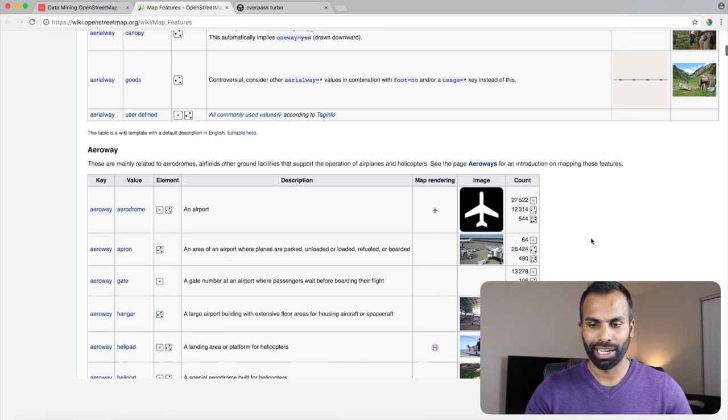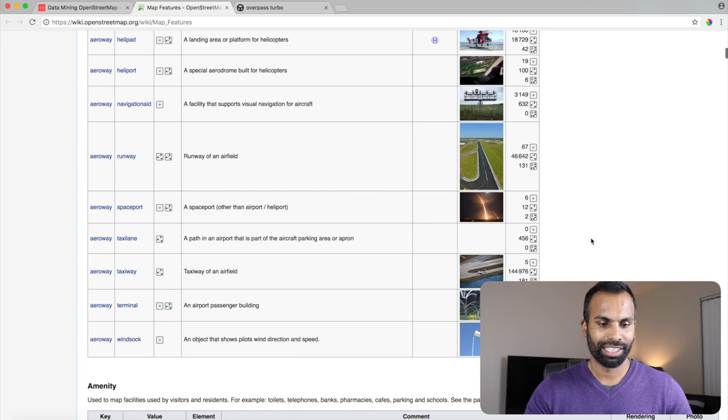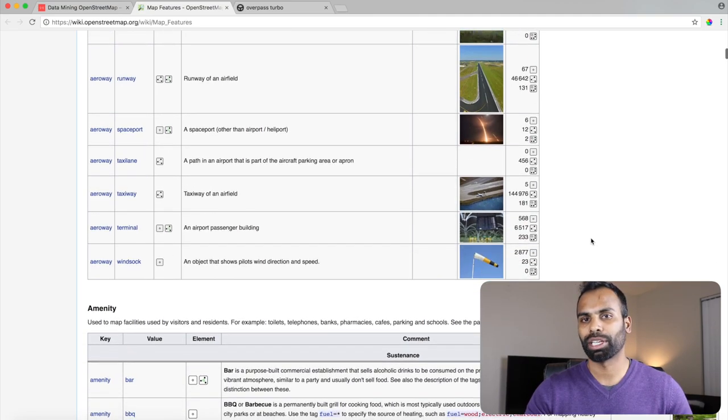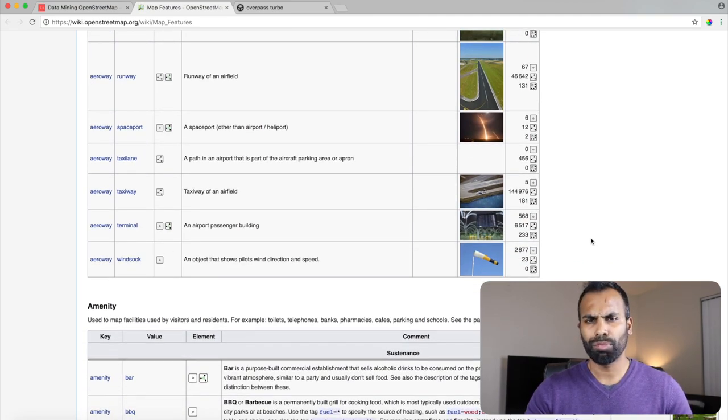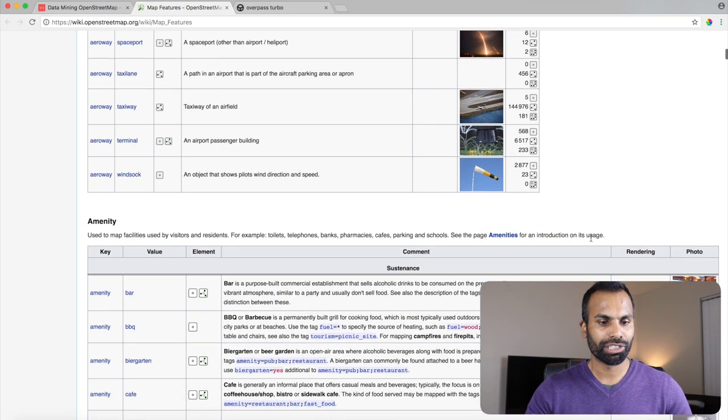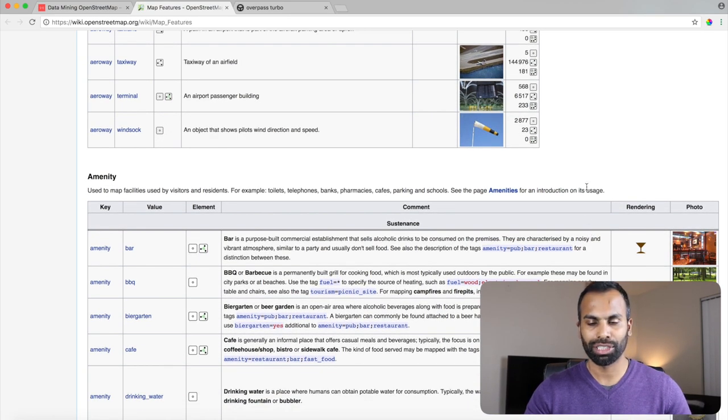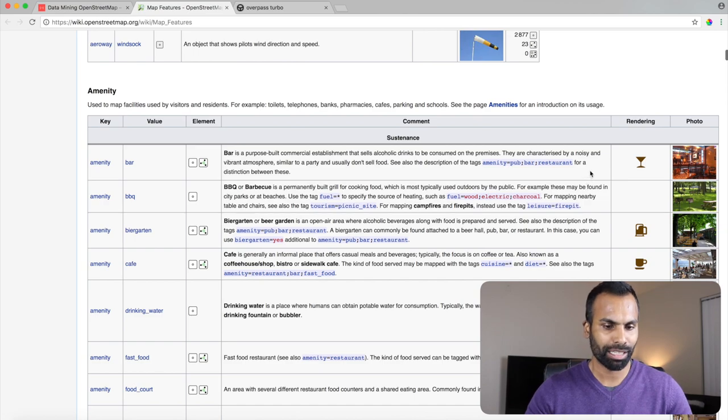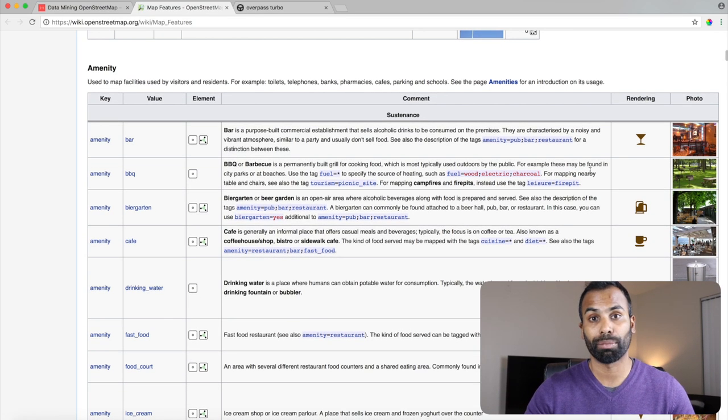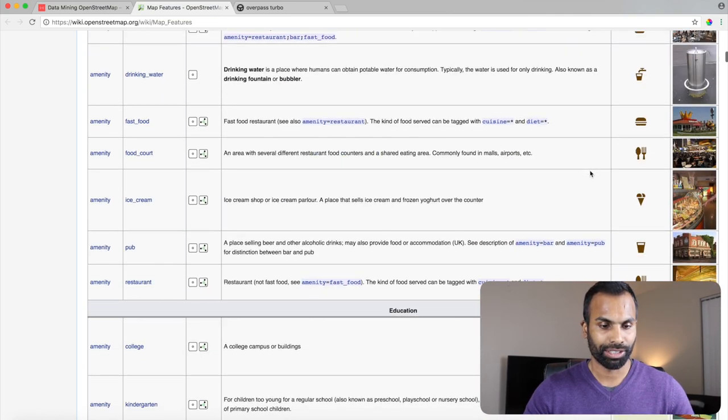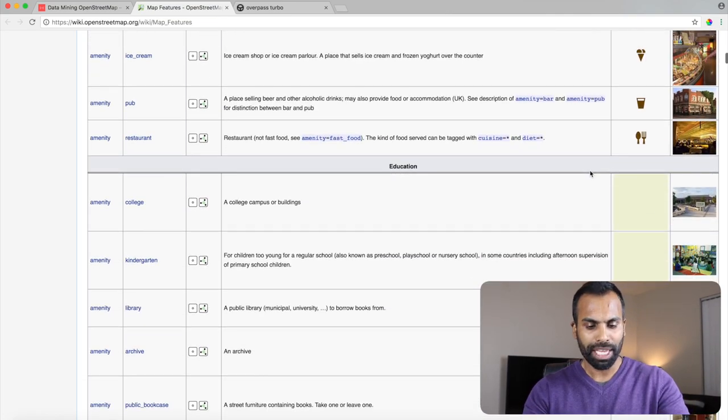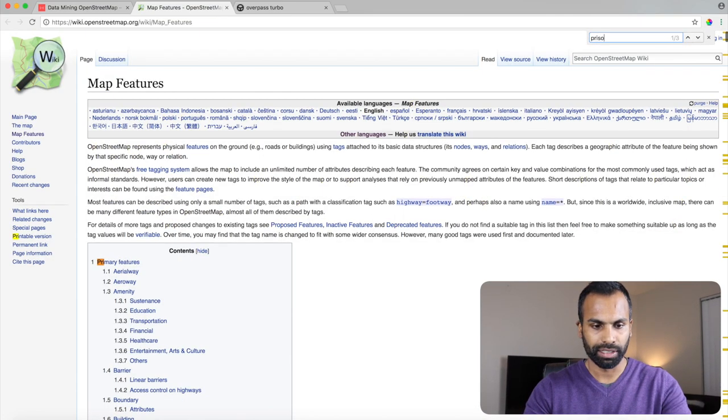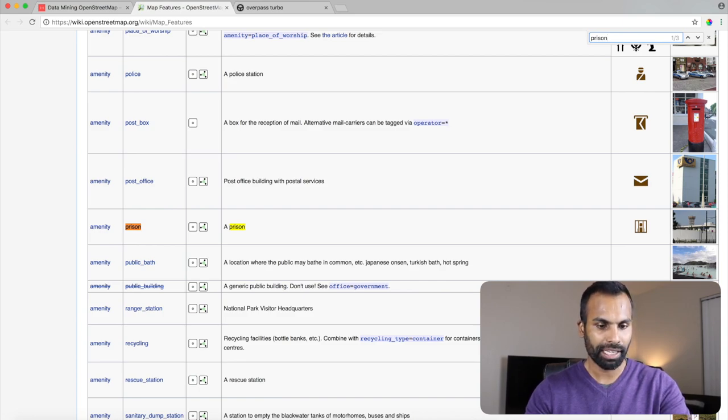So while we scroll down, I will tell you my curiosity. I've always been intrigued by a question: how many prisons are there in the United States? So maybe we can leverage the tagging feature to extract information, extract the number of prisons or list of prisons, and we can overlay it on a map. So maybe we can search for prison. There we go. We have amenity equals to prison.